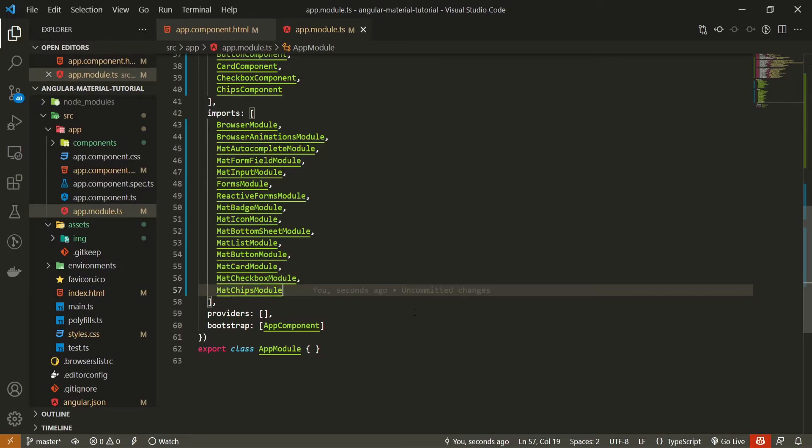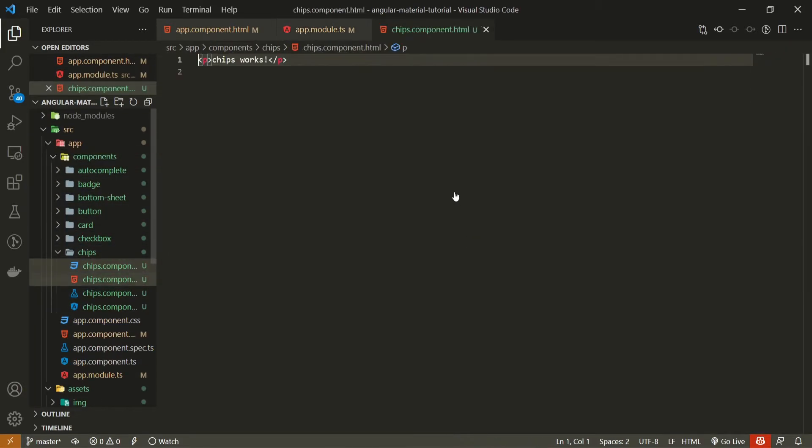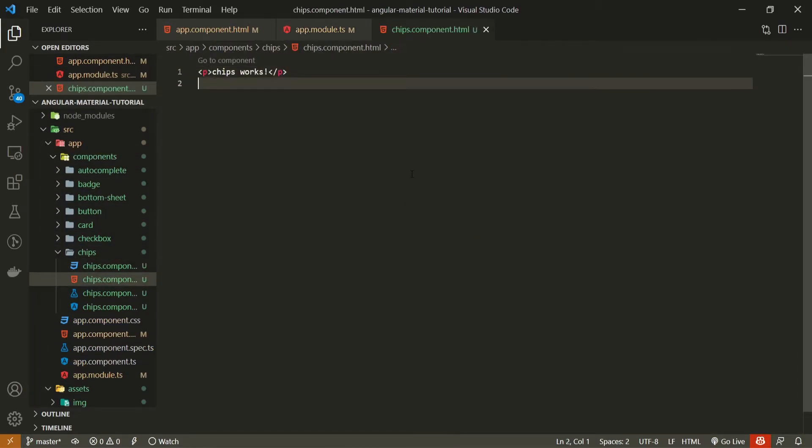So from this point we can just dive into the code of the chips component. I will open up my components, chips, and chips component HTML file.